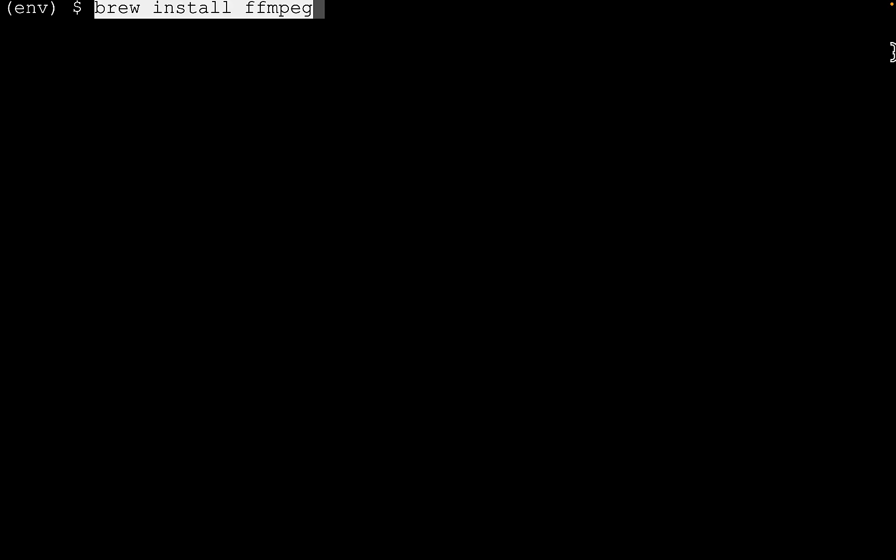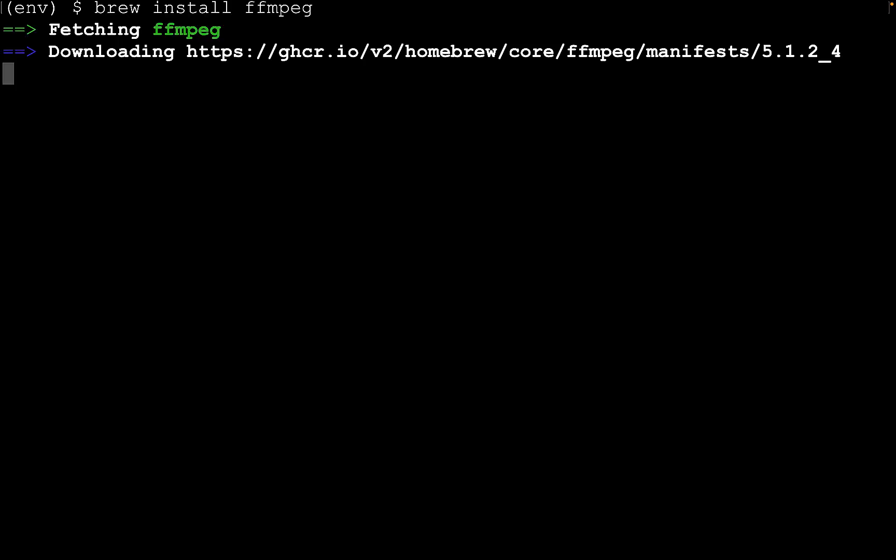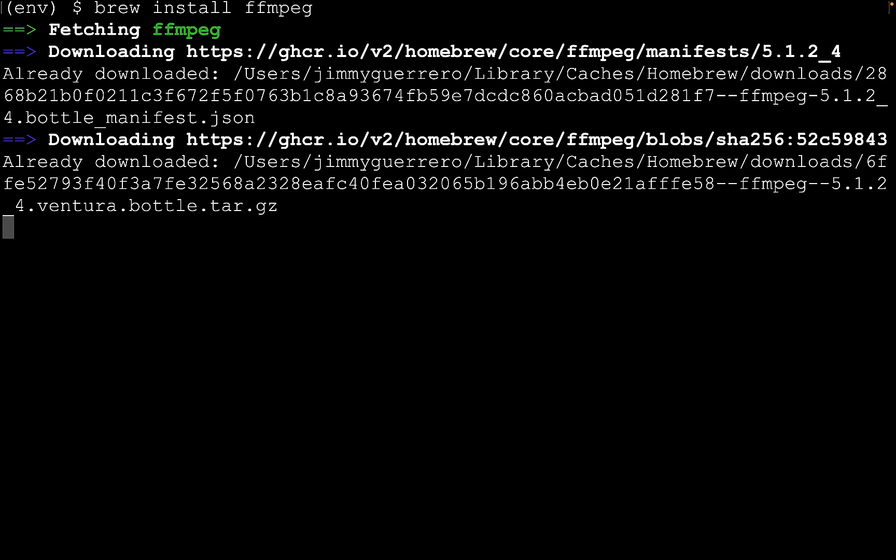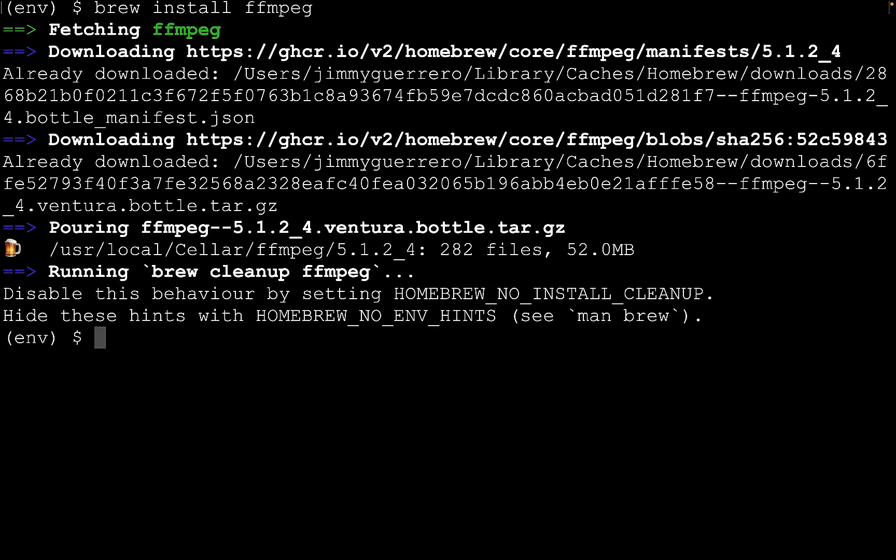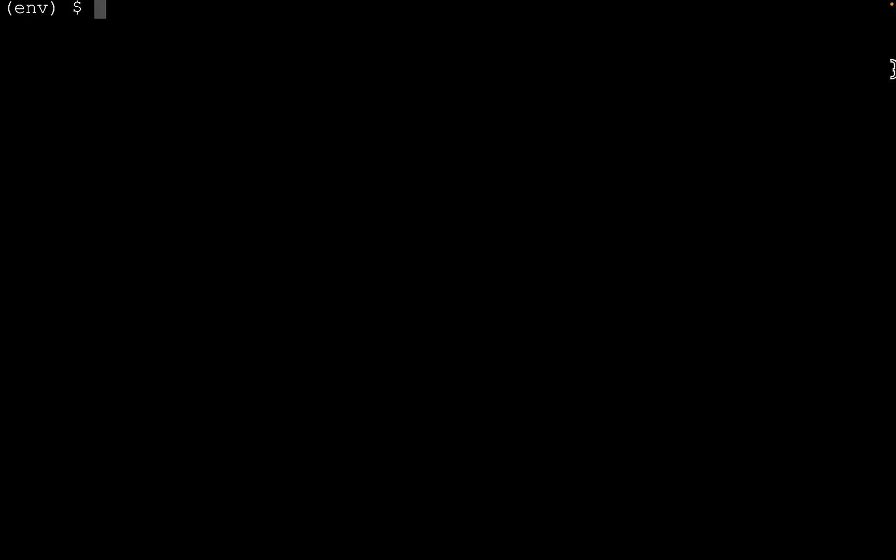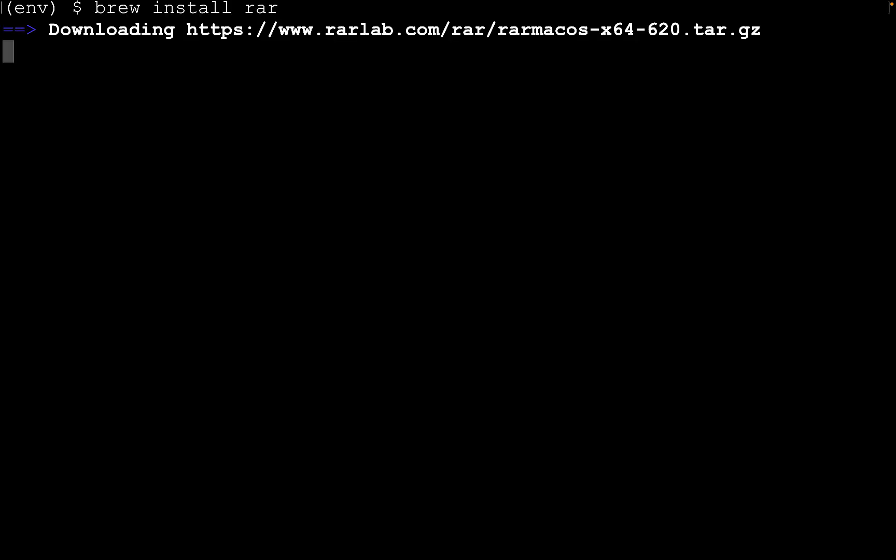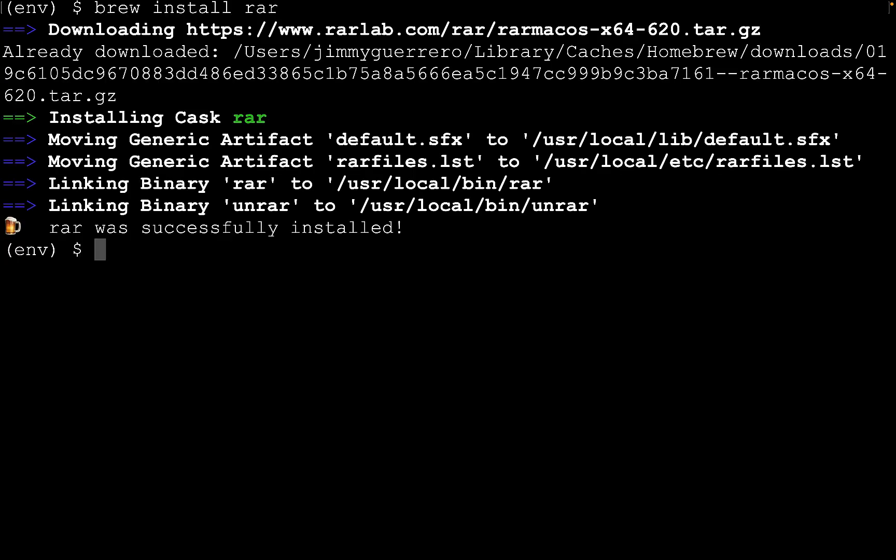Next up, we're going to want to install FFmpeg. This is going to be required as we are working with a video dataset. We are also going to want to install a utility that's going to allow us to uncompress the video files that we'll be working with.